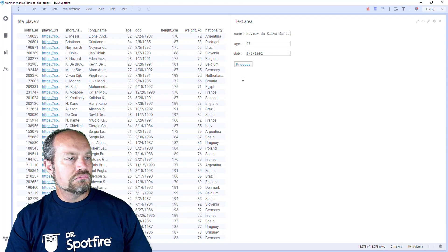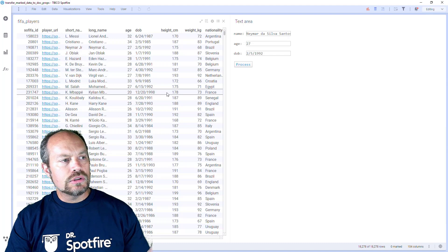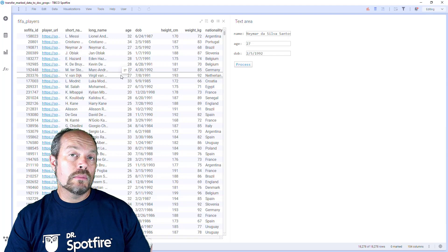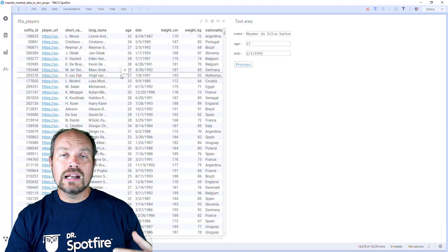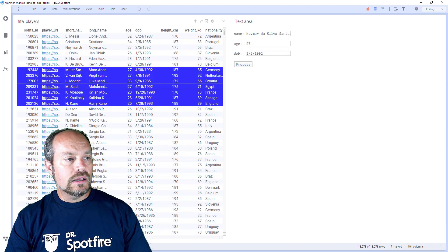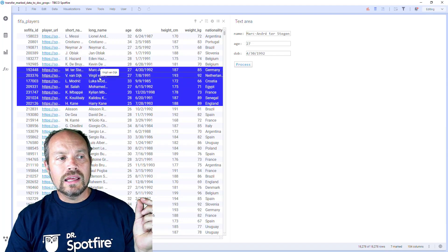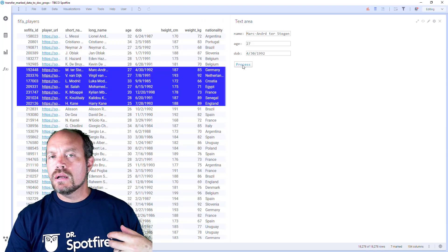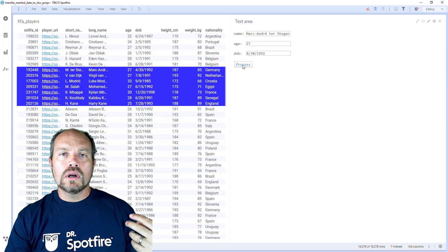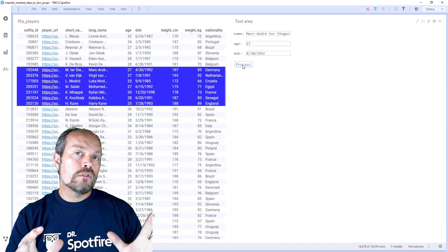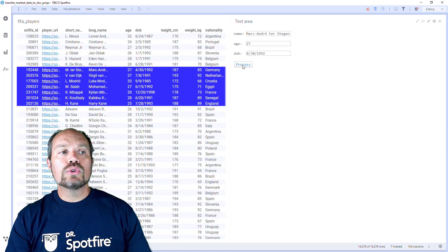Here I have a dataset from Kaggle — it's FIFA players data. Let's say this data comes from a database and I want to make updates, which I covered in the previous Dr. Spotfire quick tip video. So if I select multiple rows, it's going to take the first row, parse the values, and put them into these document properties. Then you click a button to run a data function or refresh an information link to update the database.